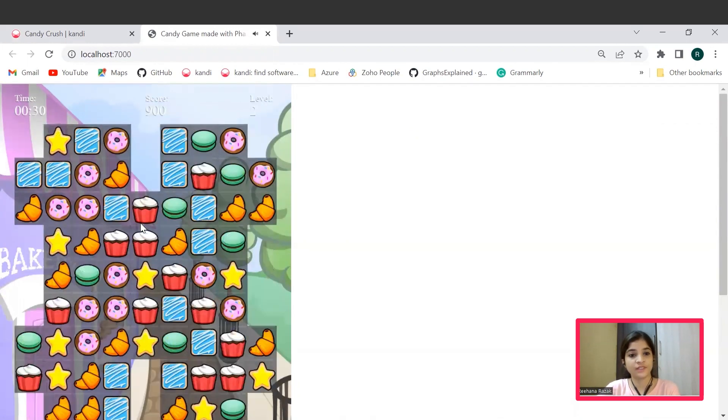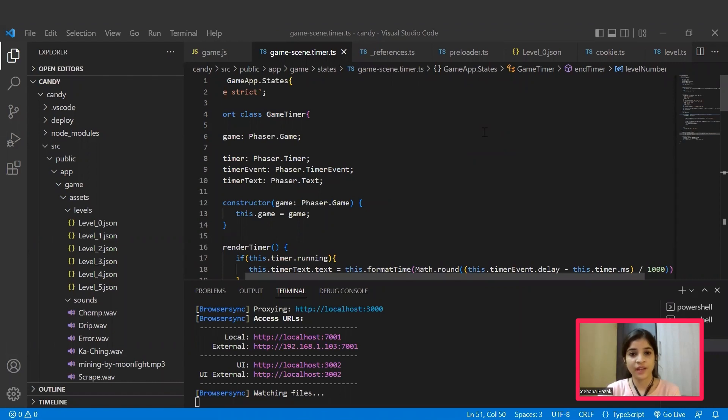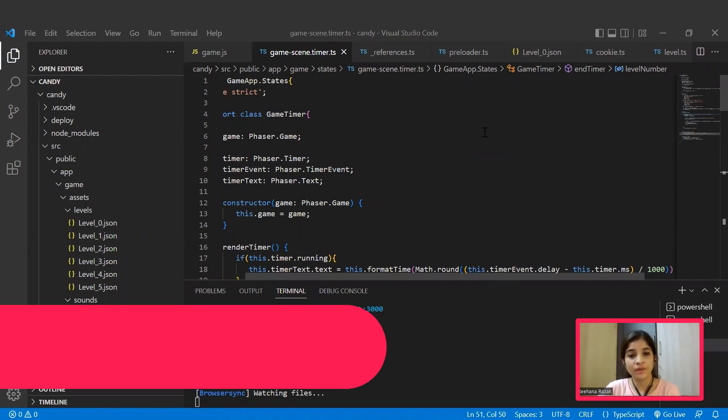So the level is completed. Hope you all had fun building and playing this fun game.